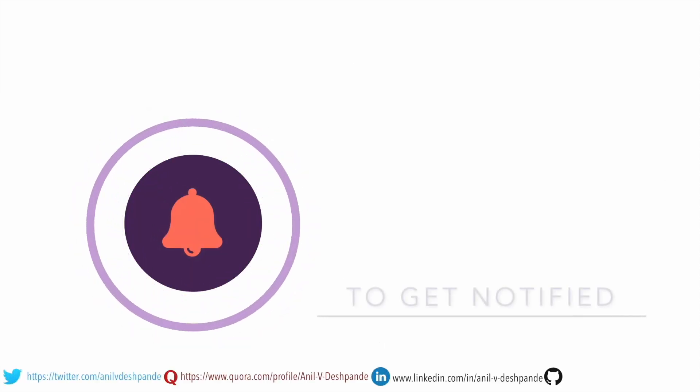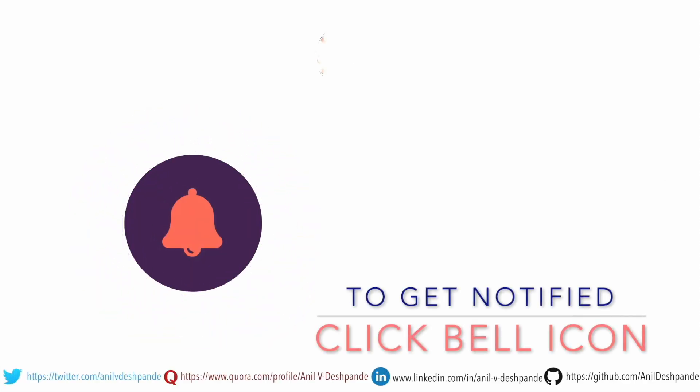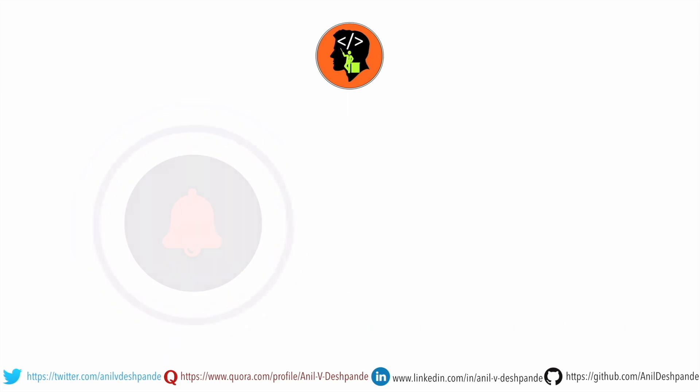That brings us to the end of this particular video. Don't forget to like, comment, share the video and subscribe to the channel. Take care. Bye bye.